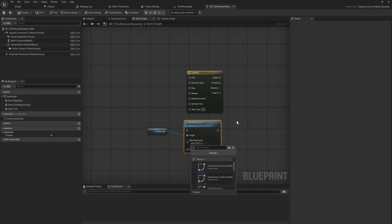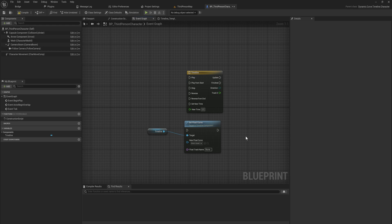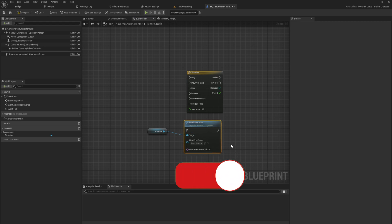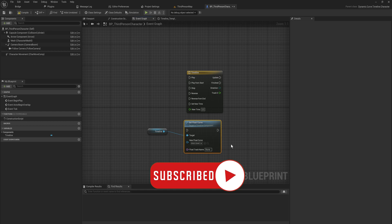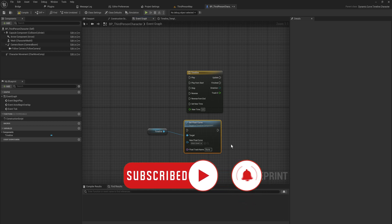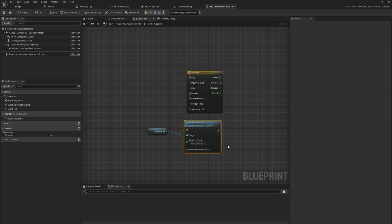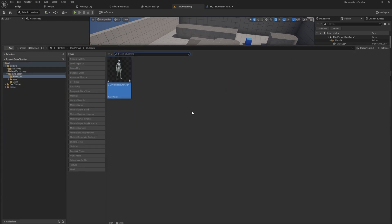It's entirely possible to make and change a dynamically created curve asset and use that to set your float curve. The only issue is that for most of this to work we're going to need to dabble into a little bit of C++ — nothing too complex, nothing too major — but some of the functions we need are simply not accessible within Blueprint.